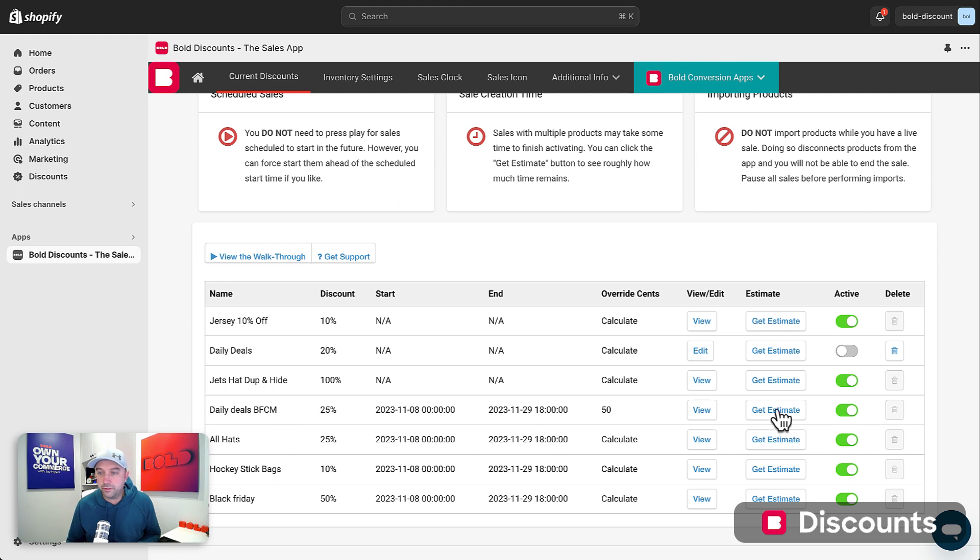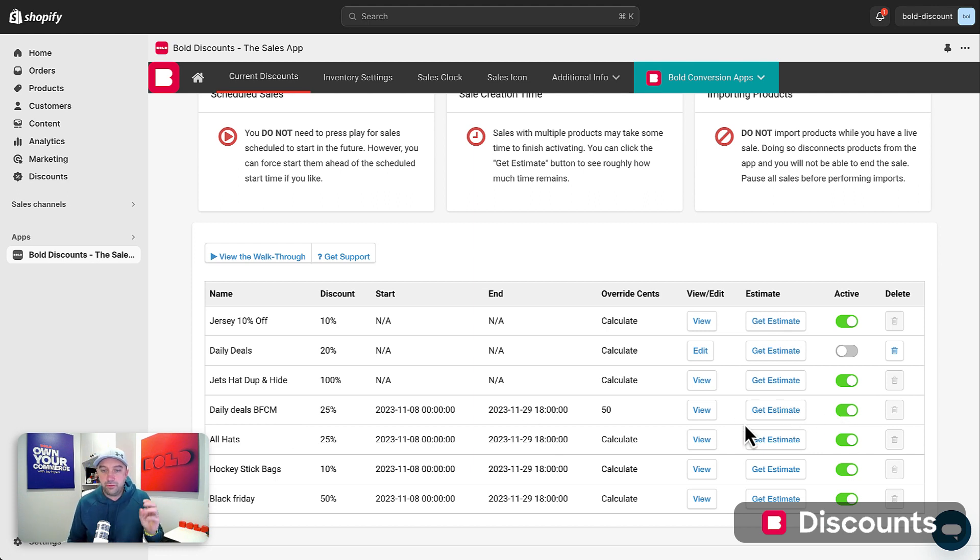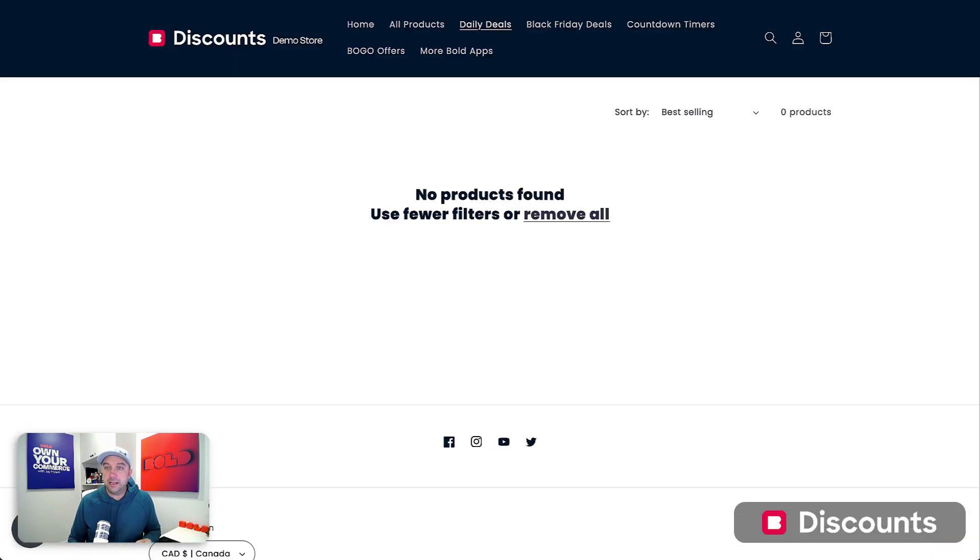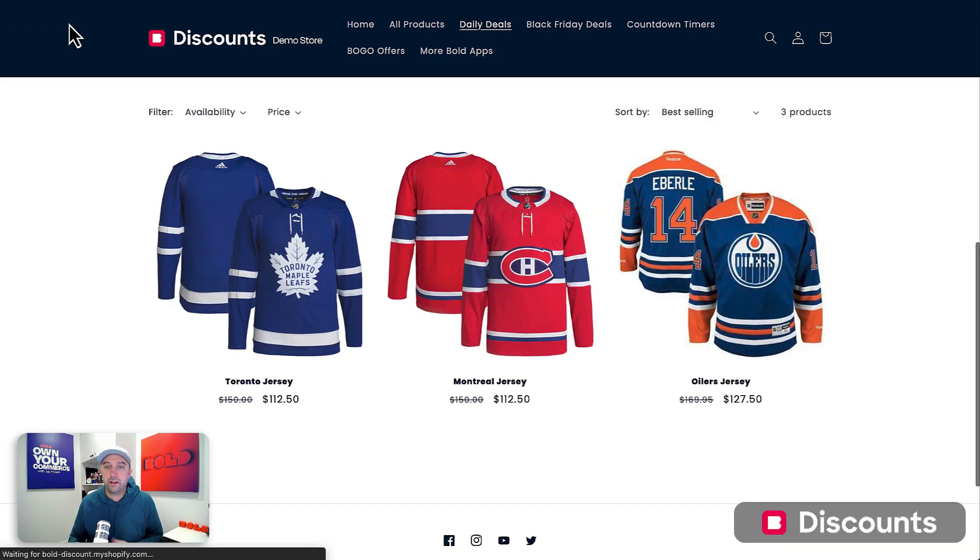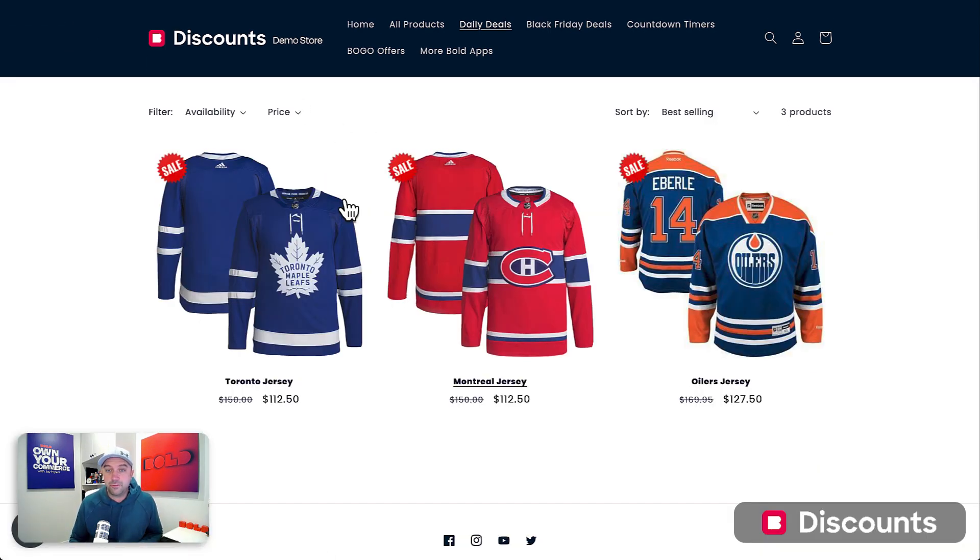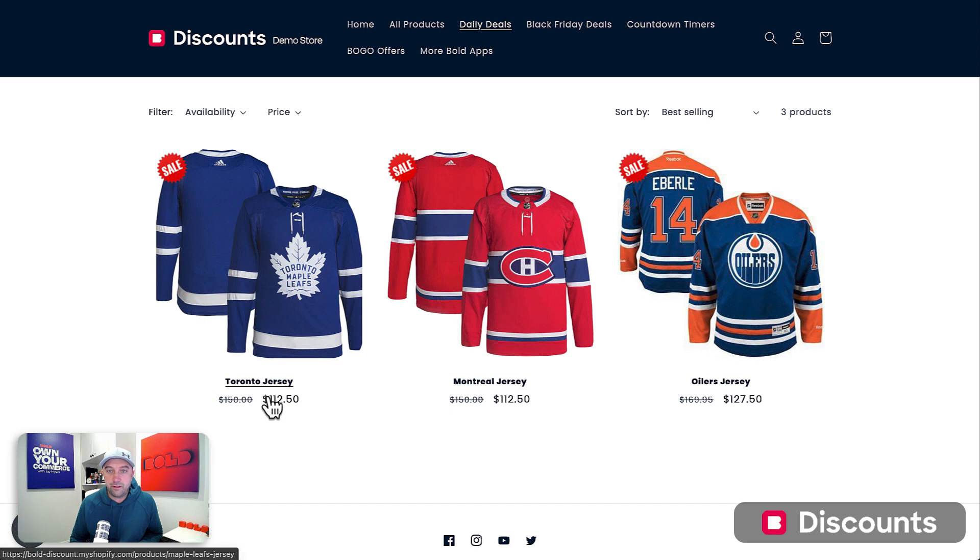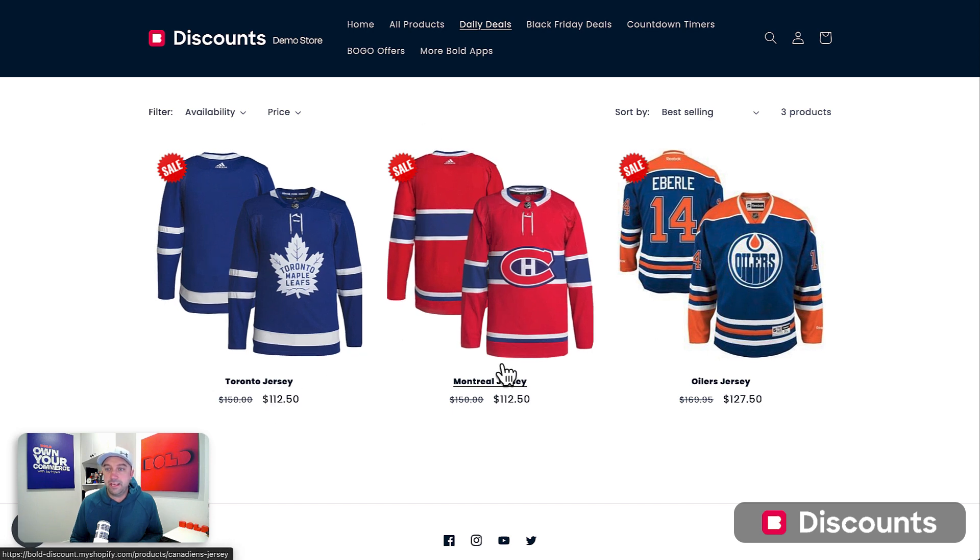Okay. So now that sale is active, those three products should be on sale with the product tag being daily deal. So let's head over to our store here and refresh this page. And we should see those three products now on sale for 25% off in my daily deal category.